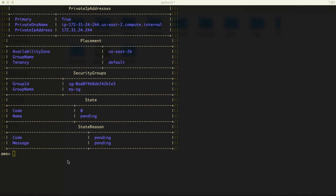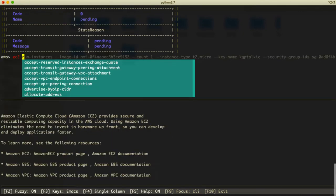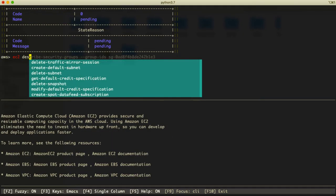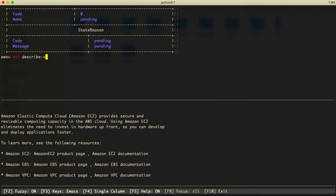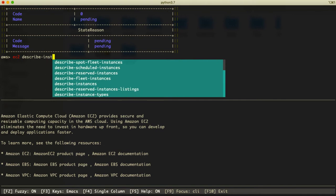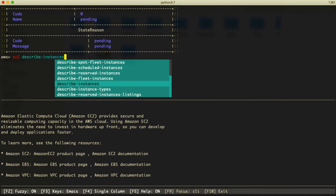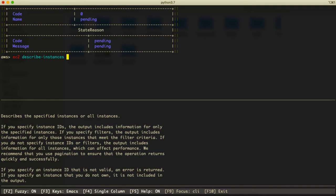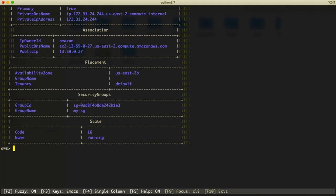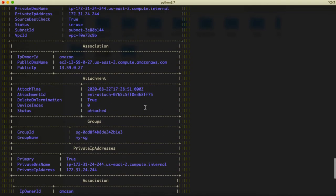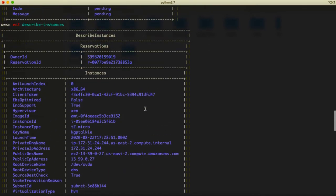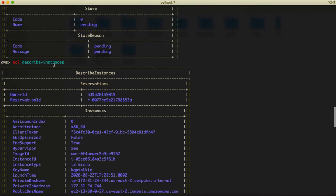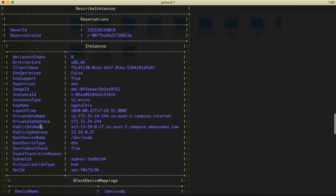So what we can do, we can describe here. I'm going to say here ec2 describe-instances. Let's go ahead and run it. Then you should be able to see here the list of instances which are running currently at AWS. So this describe instances says that these are the...